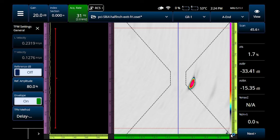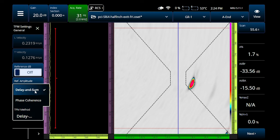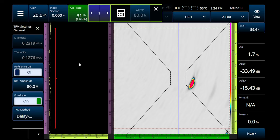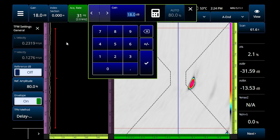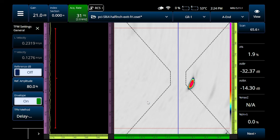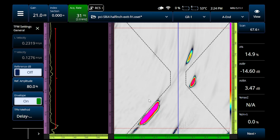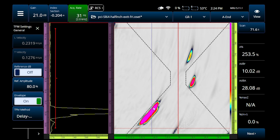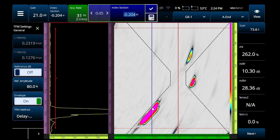So the first indication we're going to look at — I've loaded the phase coherence imaging color palette, the standard PCI color palette, but I am in conventional TFM mode. That's something we can call delay-and-sum, and I've got access to turn the gain up and down. This is basic TFM, and the first indication I'm going to look at will be a lack of fusion. So what do we know about a lack of fusion indication?